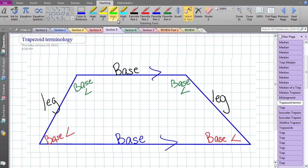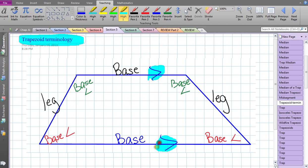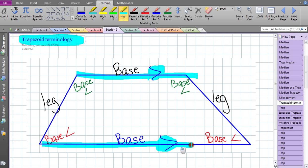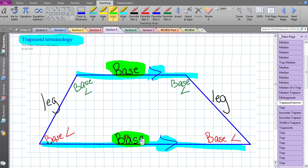Let's talk about some terminology associated with the trapezoid. This is a trapezoid because we have one pair — not two, exactly one pair — of opposite sides that are parallel. They're not congruent, just parallel. These two sides are always going to be considered the bases, so base 1 and base 2 — the top and bottom — are not congruent, just bases, and we know they are parallel to one another.